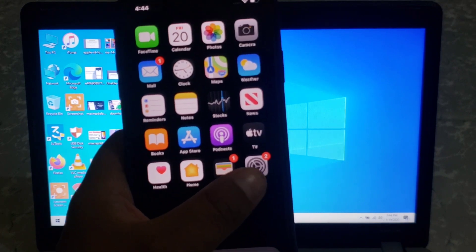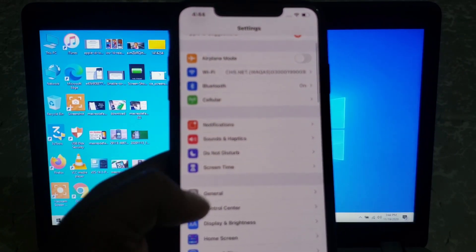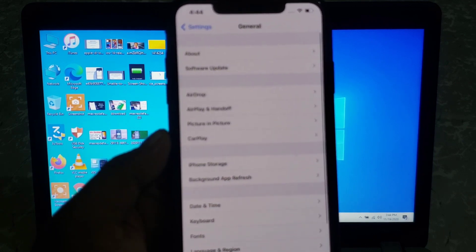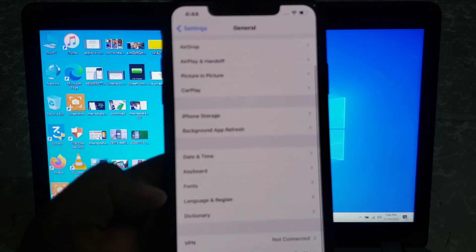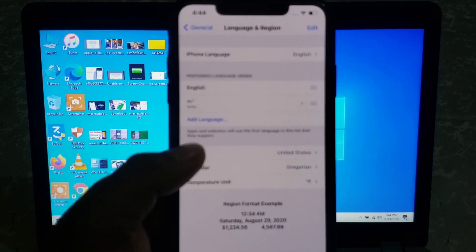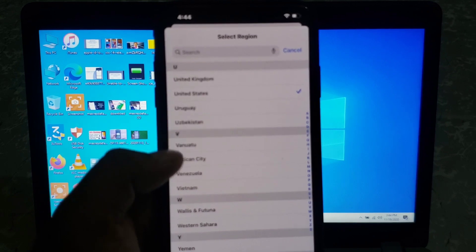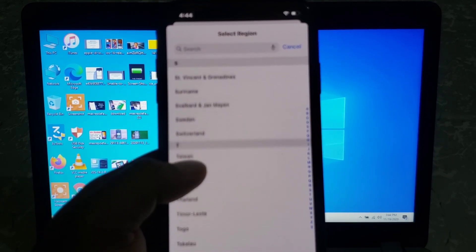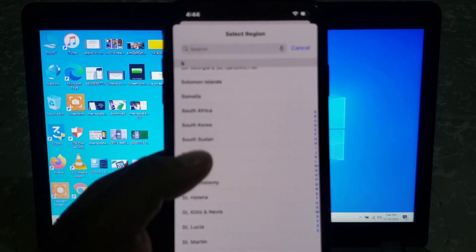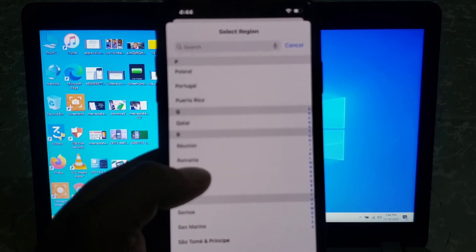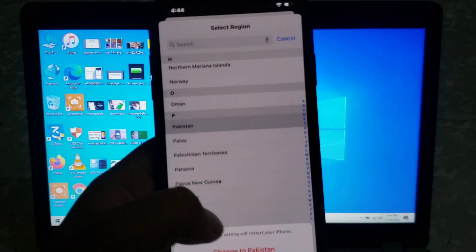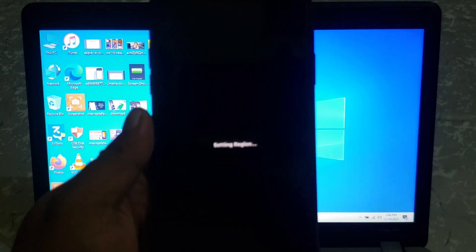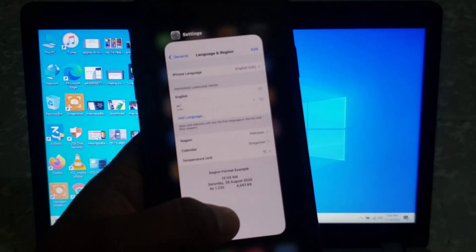Firstly, launch setting app. Scroll down and tap on General. Scroll down and tap on Language and Region. Select Region. And change the Region. After change the Region.